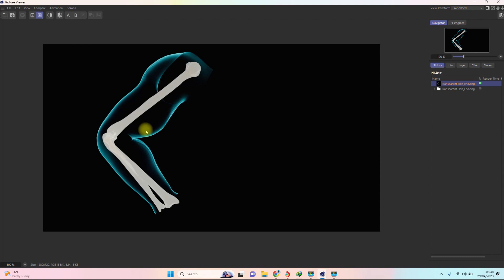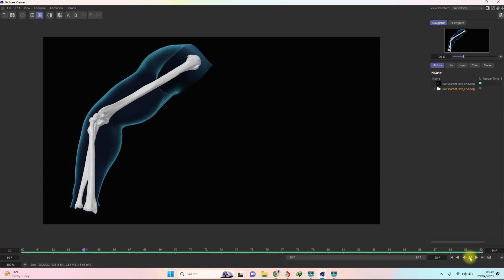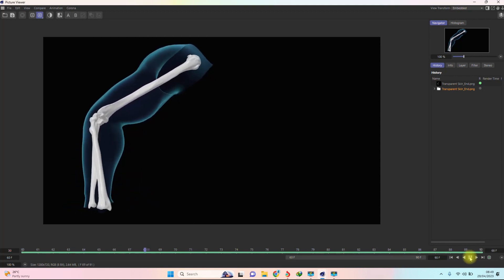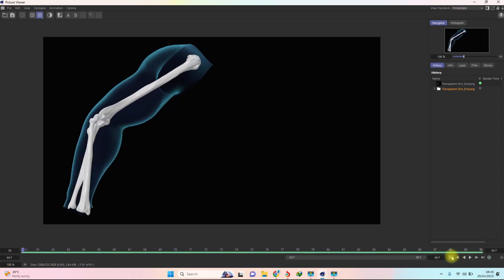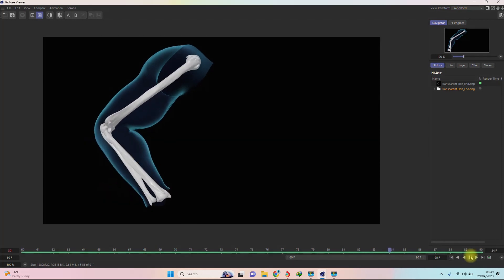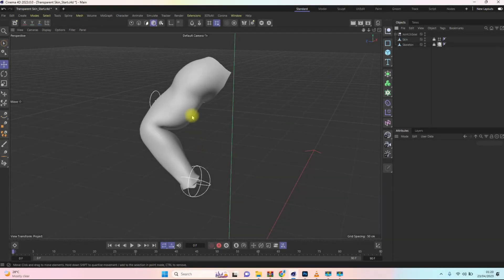I'm also going to show you how to use Corona material to do that, so you have two workflows — it's pretty much the same approach used for other rendering applications or plugins. I also did a very simple loop animation so you can see the texture follows it. Please like and share the video and subscribe if you're new to the channel. Without further ado, let's get into the tutorial.